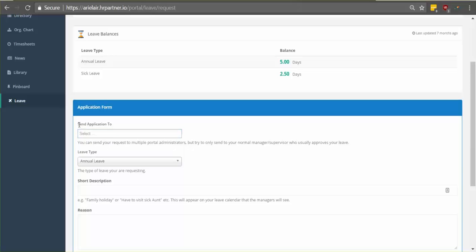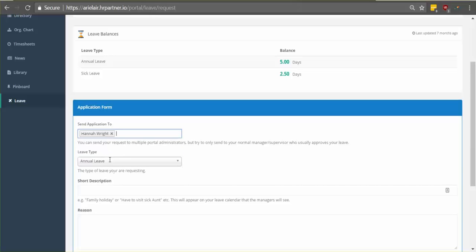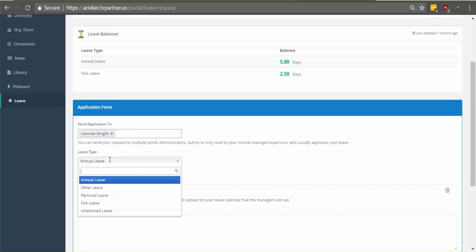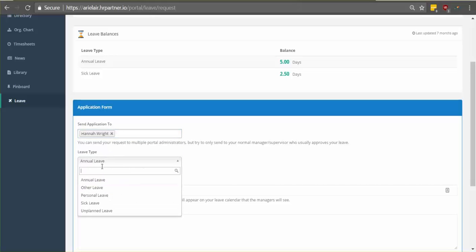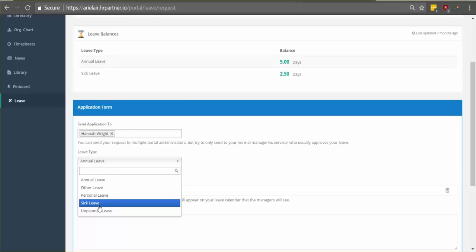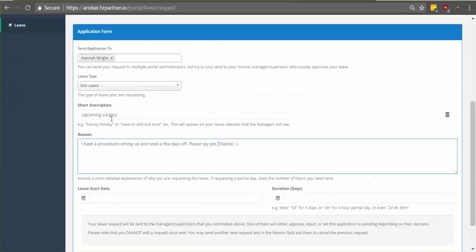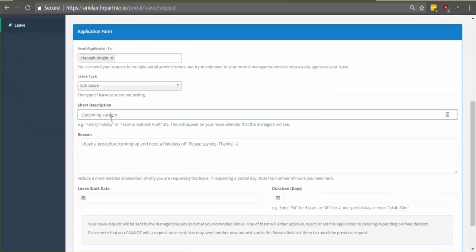Where it says send application to, just select your manager or whoever will be approving your application. Select your leave type. If you aren't able to find your leave type, click other leave, but if you find it just select whatever you want. You can add a short description of your leave request.